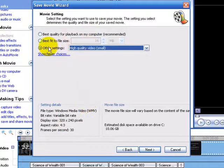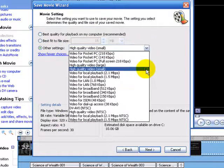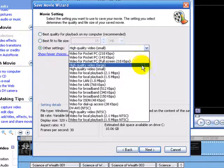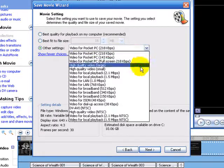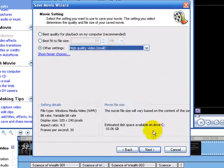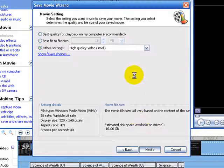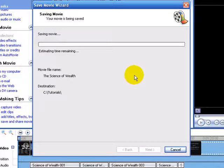Make sure you choose other settings and either high quality video small or large. I'm going to click next and it's going to save our video. That's how you compress your video for YouTube.